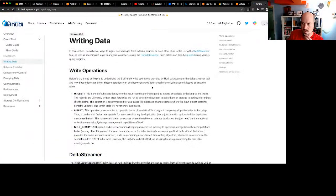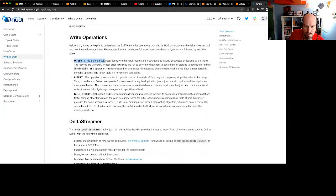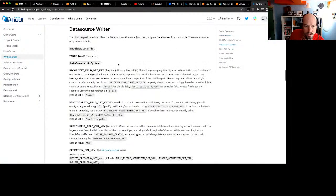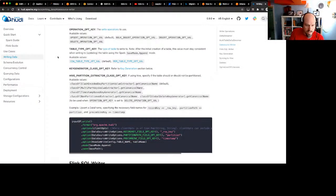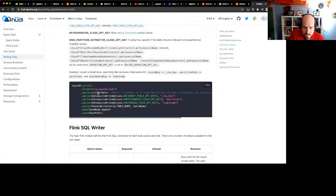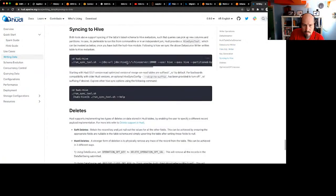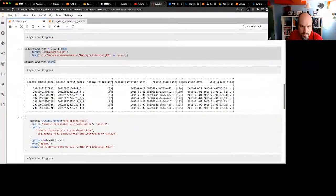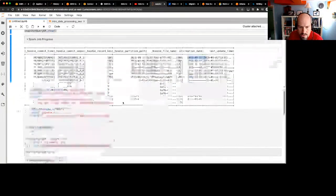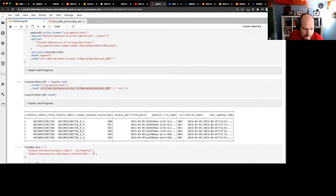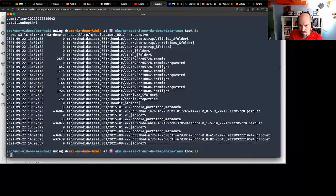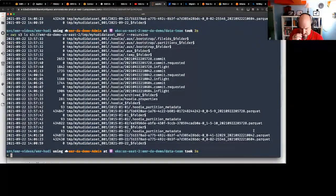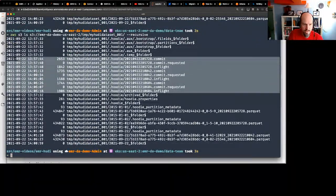I want to understand the difference between upsert and overwrite — I don't want to append, I want to overwrite it. Let me look that up. That was pretty cool overall — we did a Hoodie upsert adding a new row with a new creation date, queried the data, deleted a record, and we can see all the different parquet files on S3 along with all the commit files — essentially like a commit log.